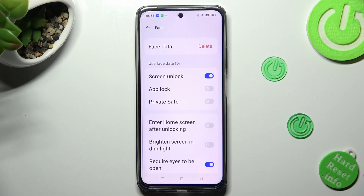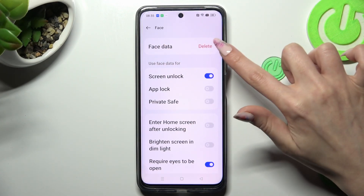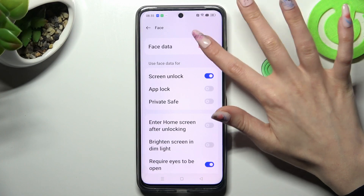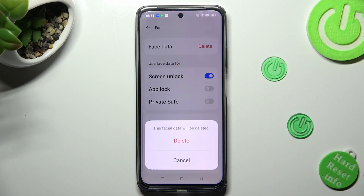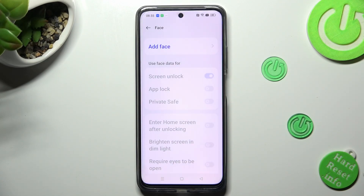In order to get rid of it, tap on Delete next to Face Data and confirm your choice in the pop-up. Thanks so much for watching.